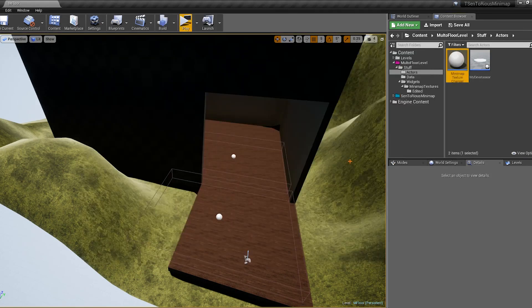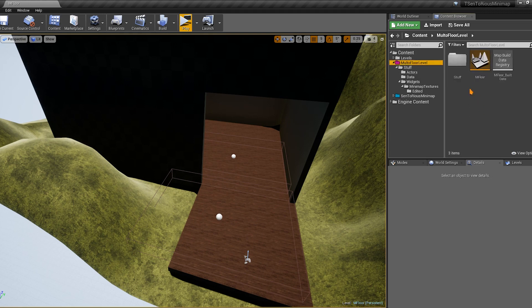All you need to do is call the function `change minimap texture`. That's the function used to change the minimap texture — it asks for a texture and the map width of your texture.